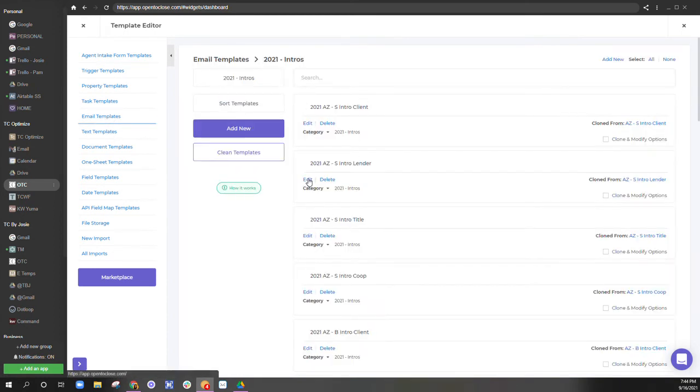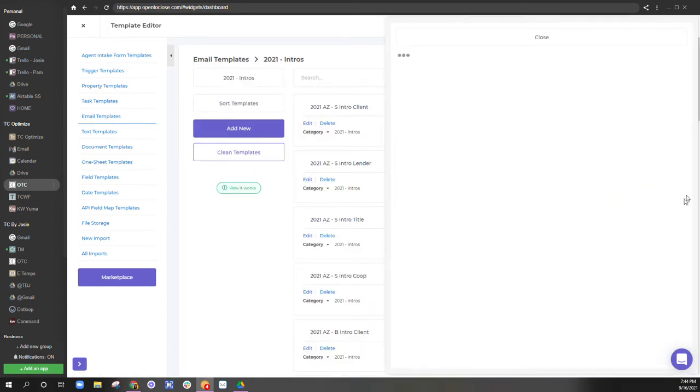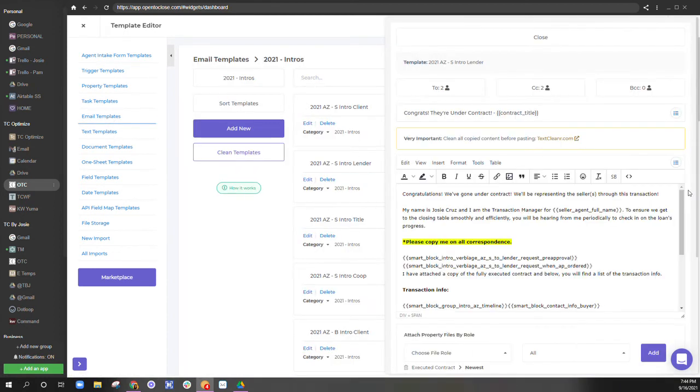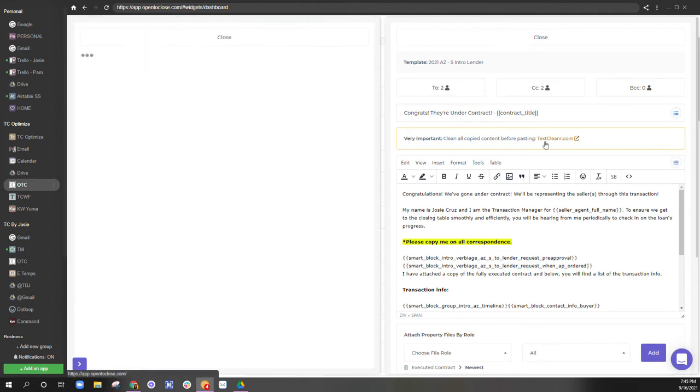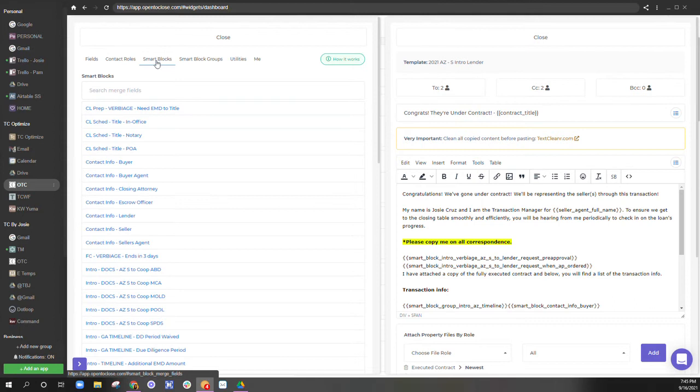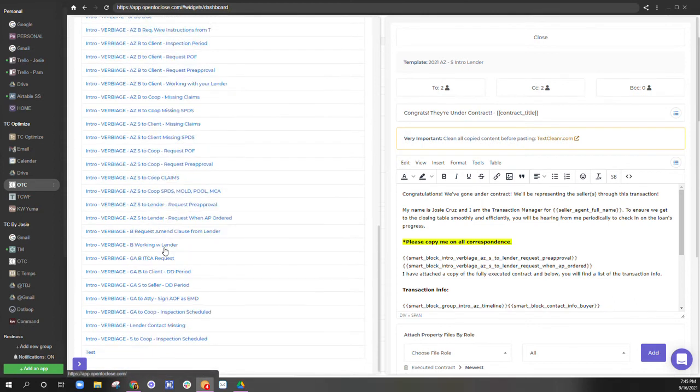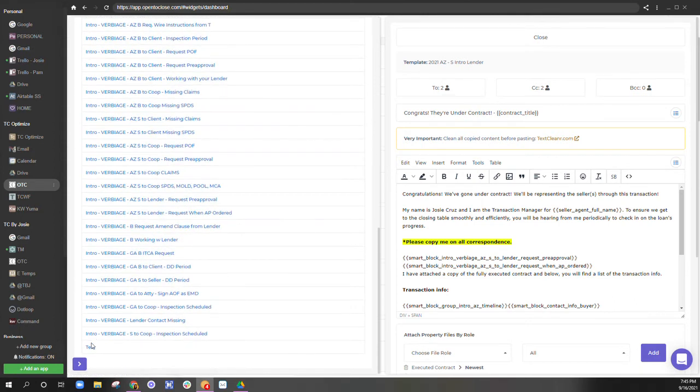So the lender, and we can hit this here, go to our smart blocks, go down to I called it test test.